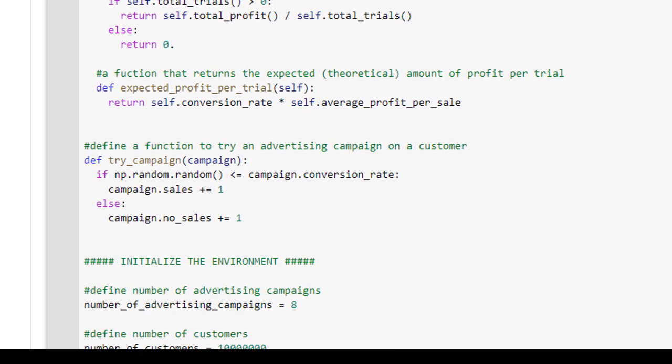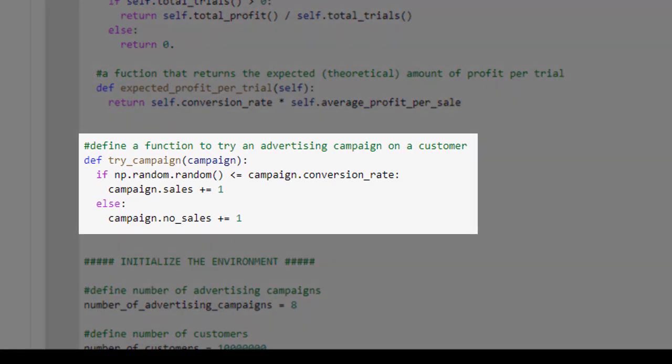Aside from the functions that belong to the Advertising Campaign class, we have one additional function called Try Campaign. The purpose of this function is to try a specific advertising campaign on a customer and record whether or not a sale occurred — that is, whether or not the customer decided to upgrade her smartphone after seeing the advertising campaign. Once our AI system has decided which campaign to show to a particular customer, it will call this function. The function will then determine if a sale occurred by checking whether a random number between 0 and 1 is less than or equal to the campaign's conversion rate.